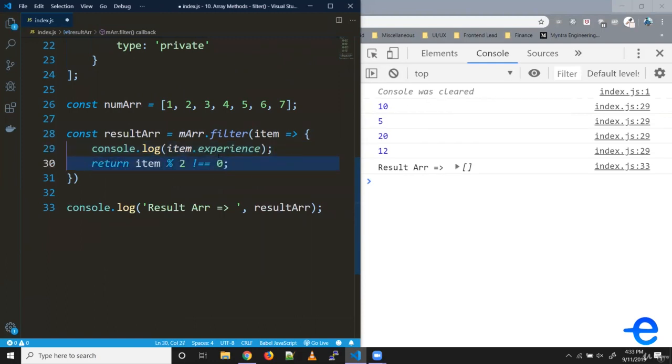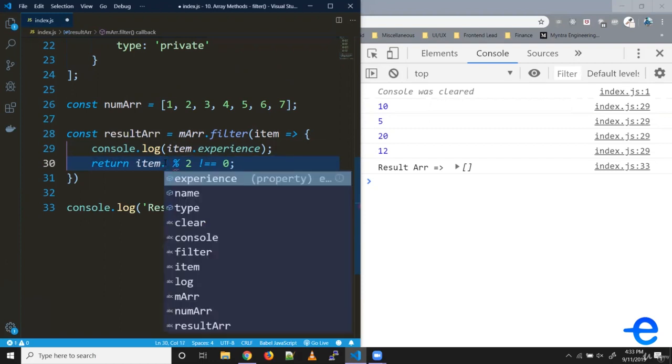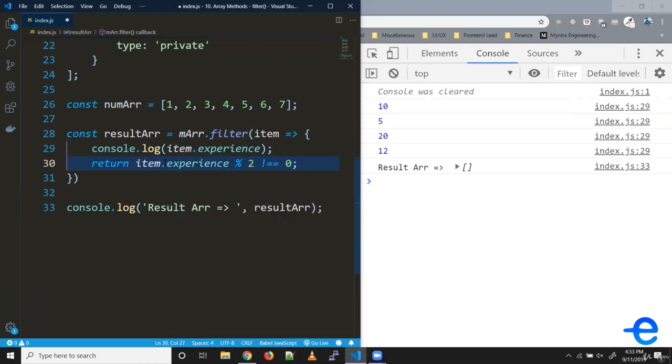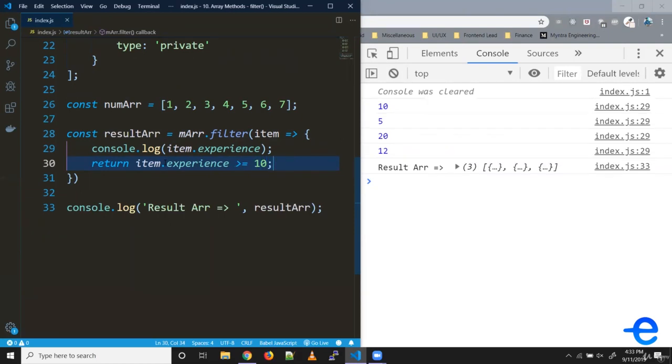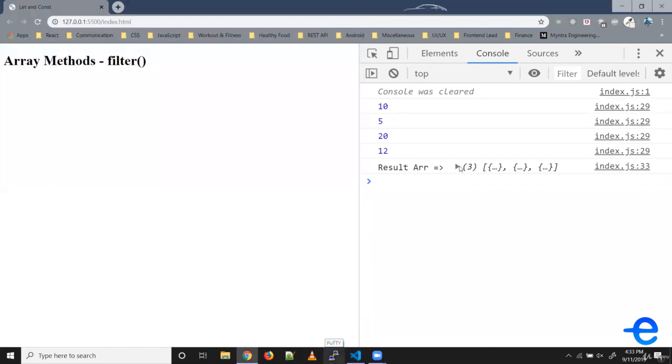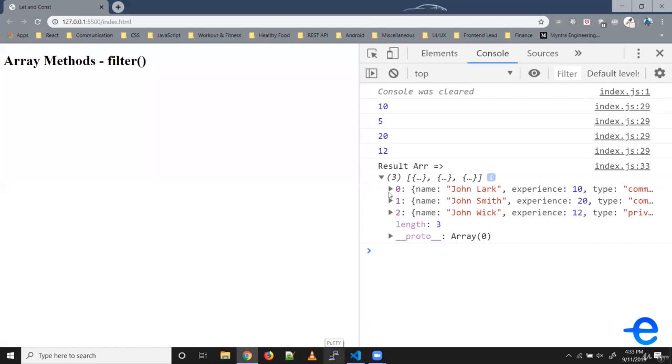Now in this return statement, we can put a condition. Item dot experience greater than or equal to 10, then we return true. As you can see, we get three elements in our array. We got the experience 10, 20, and 12. The second one was skipped.